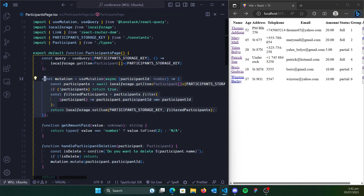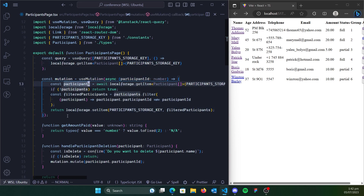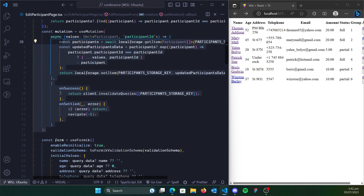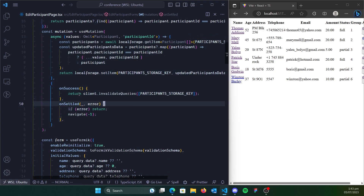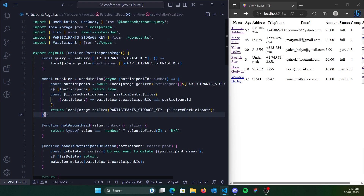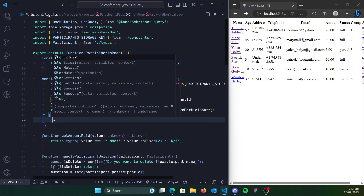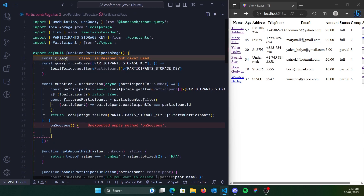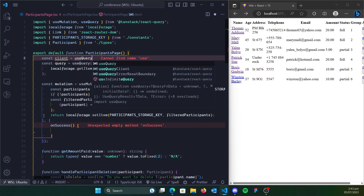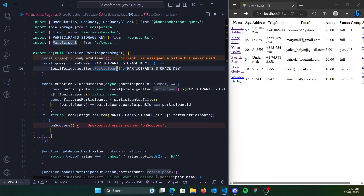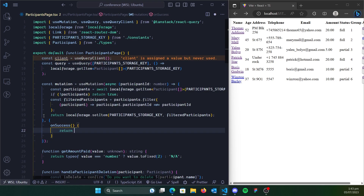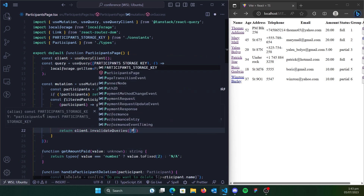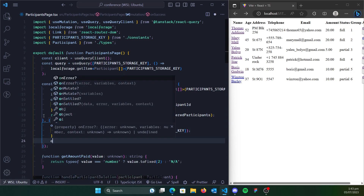And why is that? The mutation was successful, but we didn't update this query when the mutation was done. So just as what we've done for the edits, we're going to use onSuccess and onSettled. We'll bring in the client using useQueryClient, then return client.invalidateQueries — passing in the participant storage key.